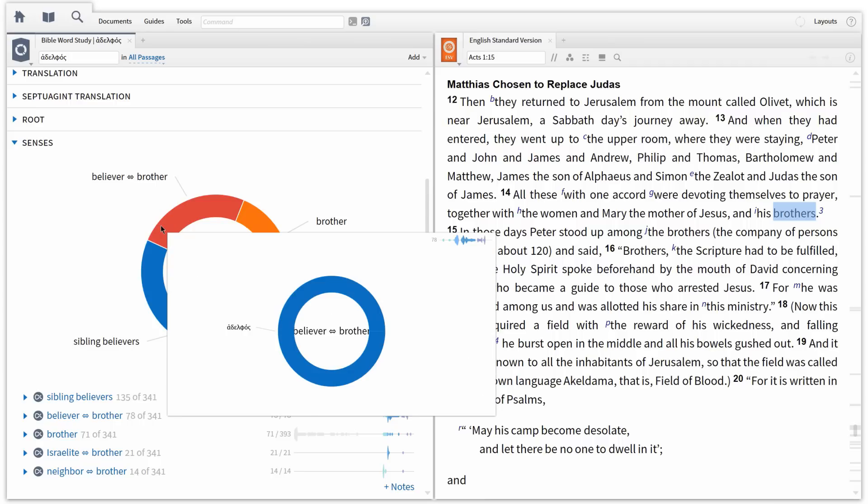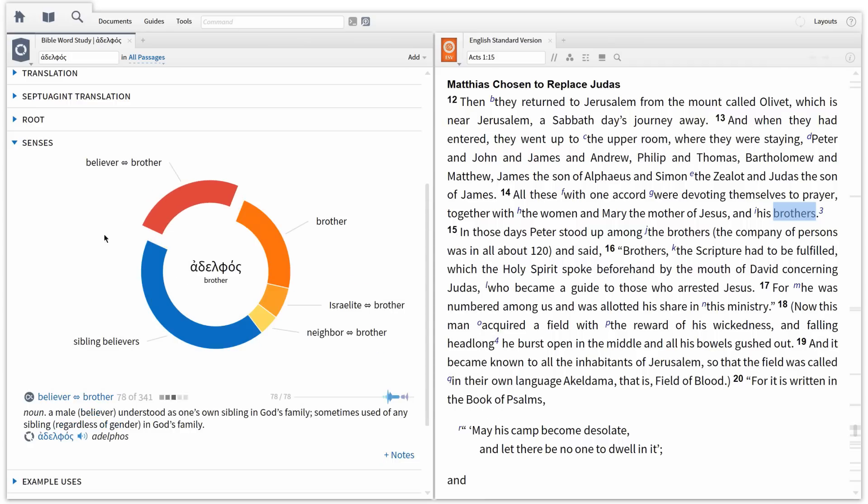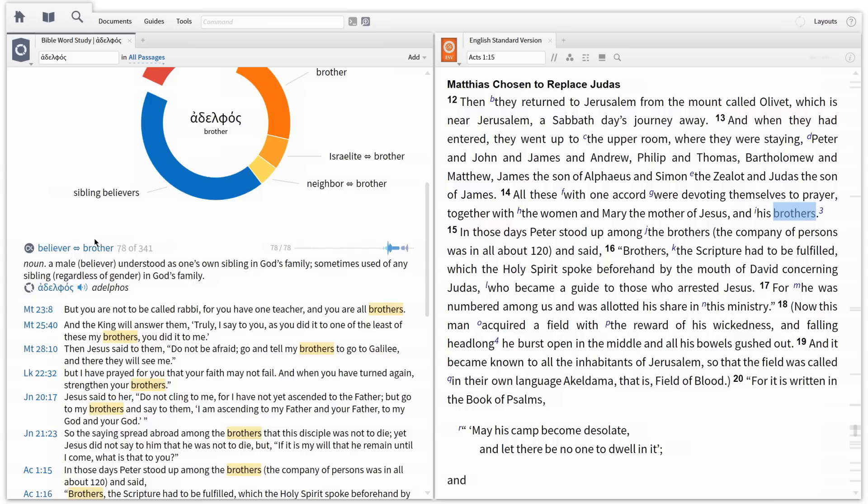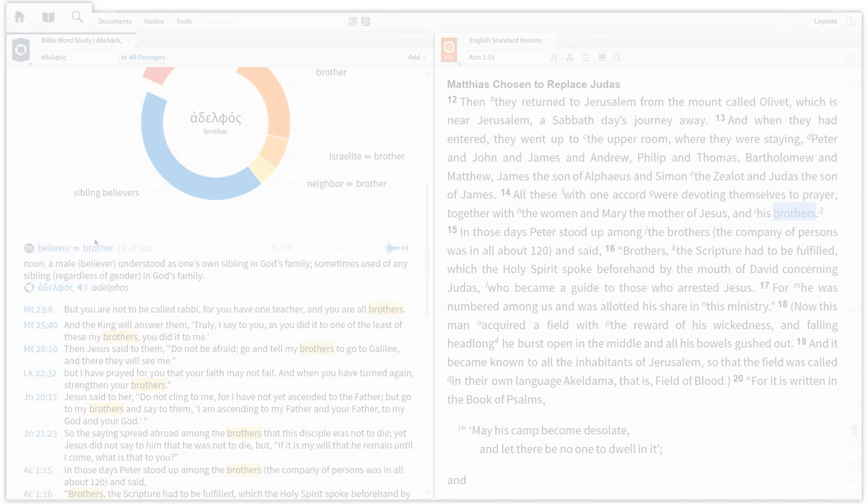With Logos 6, you get a new and improved word sense tool that lets you see alternate meanings for Greek and Hebrew words, as well as exposes every place where these meanings occur.